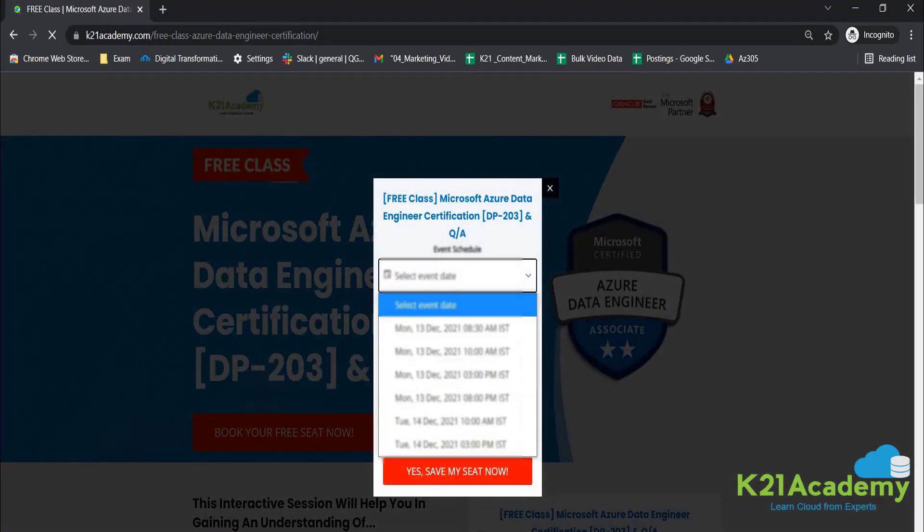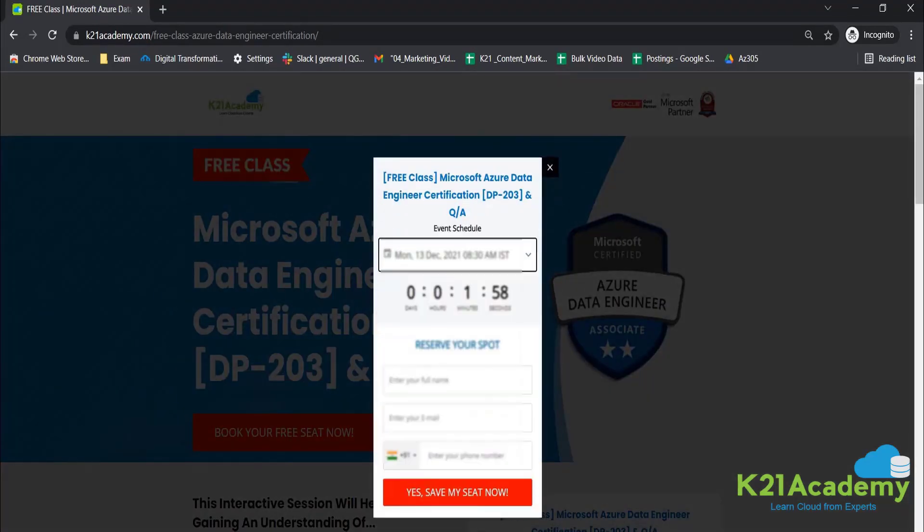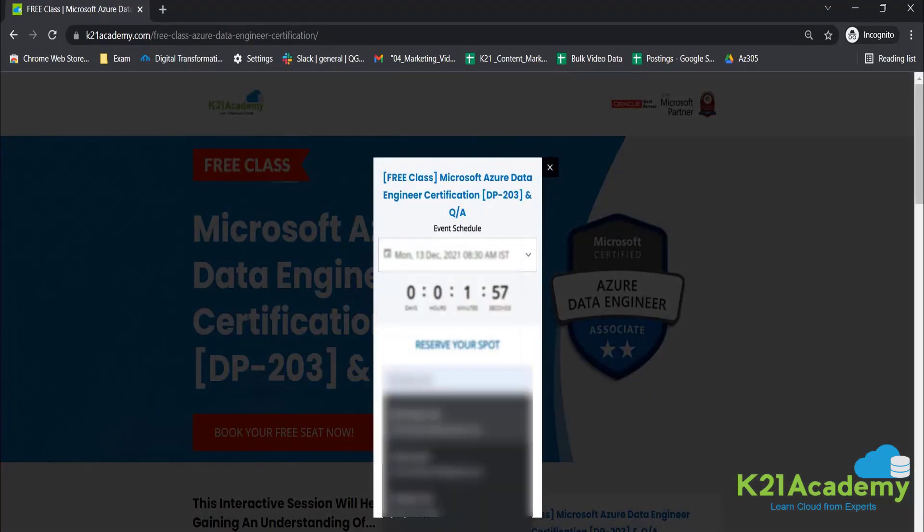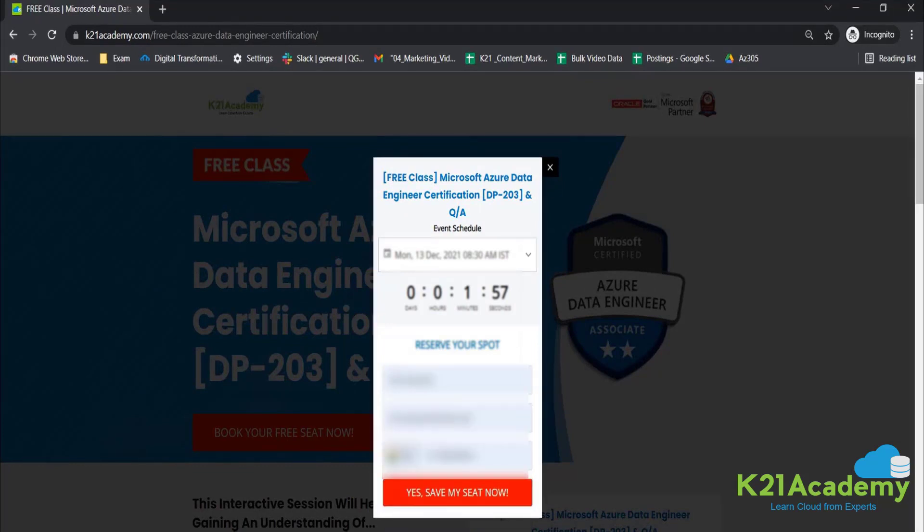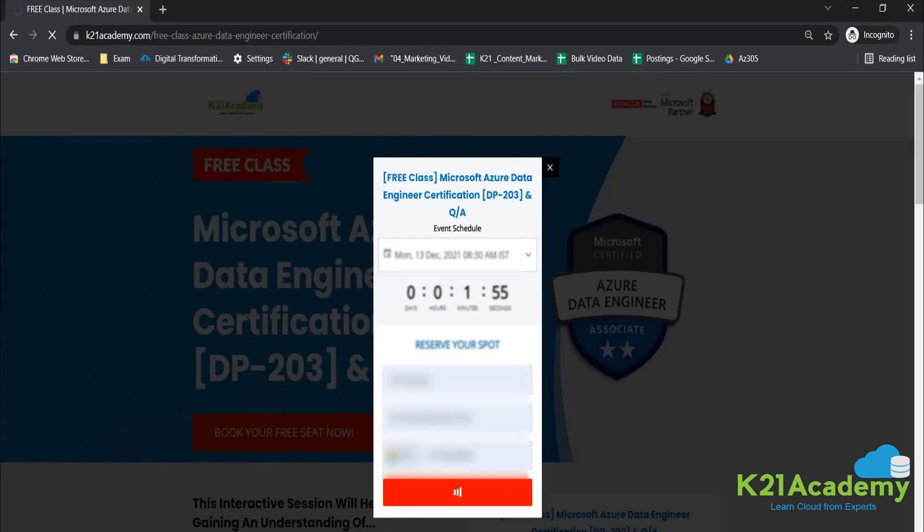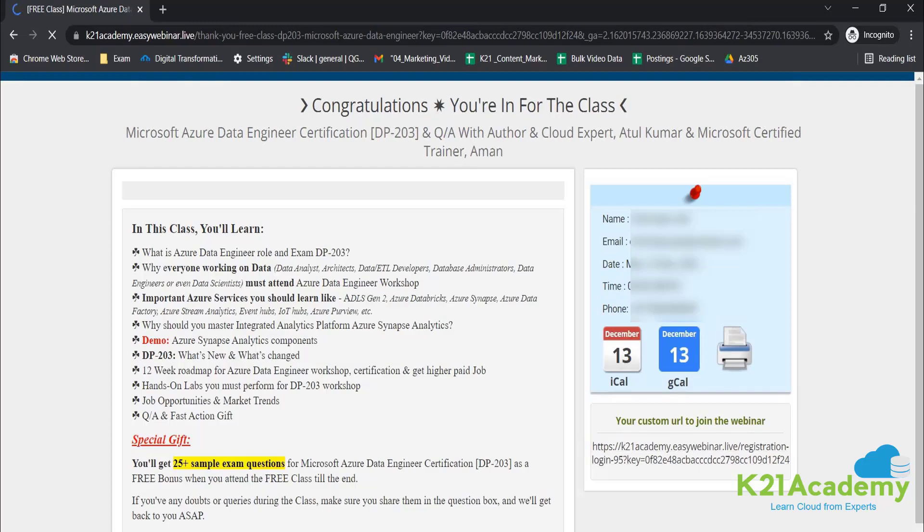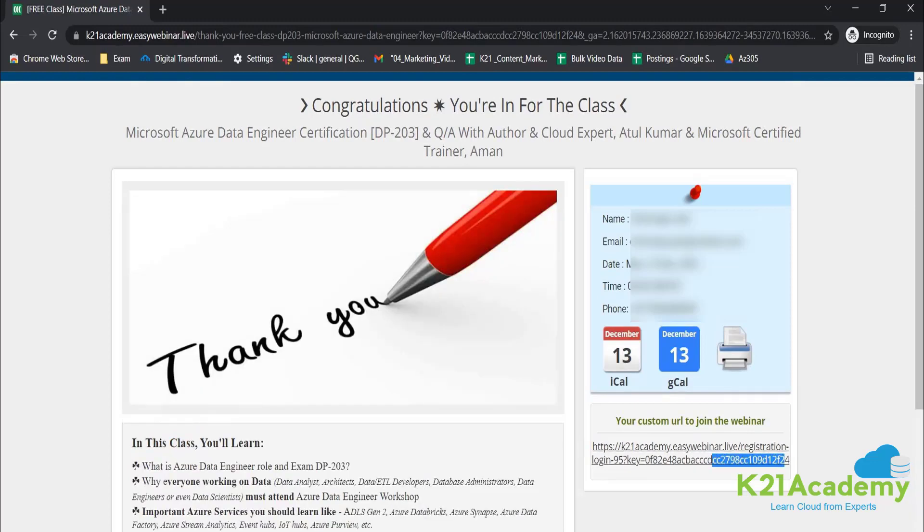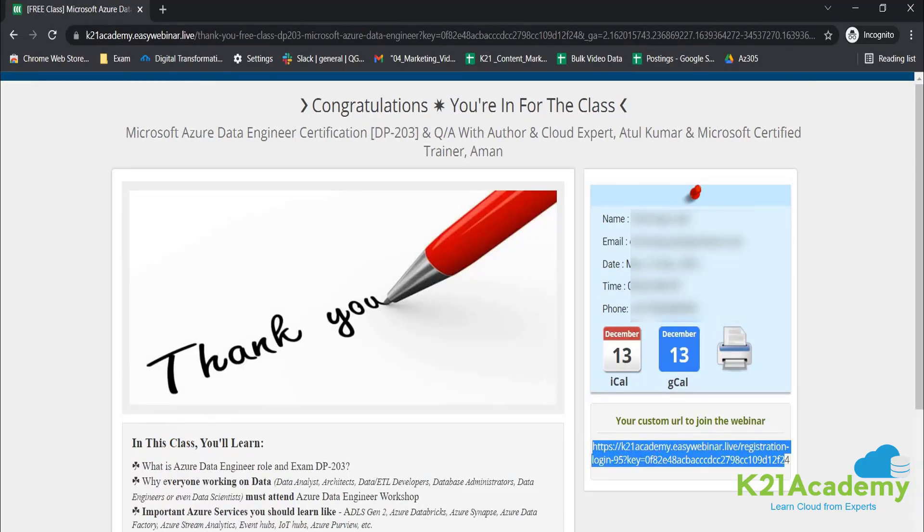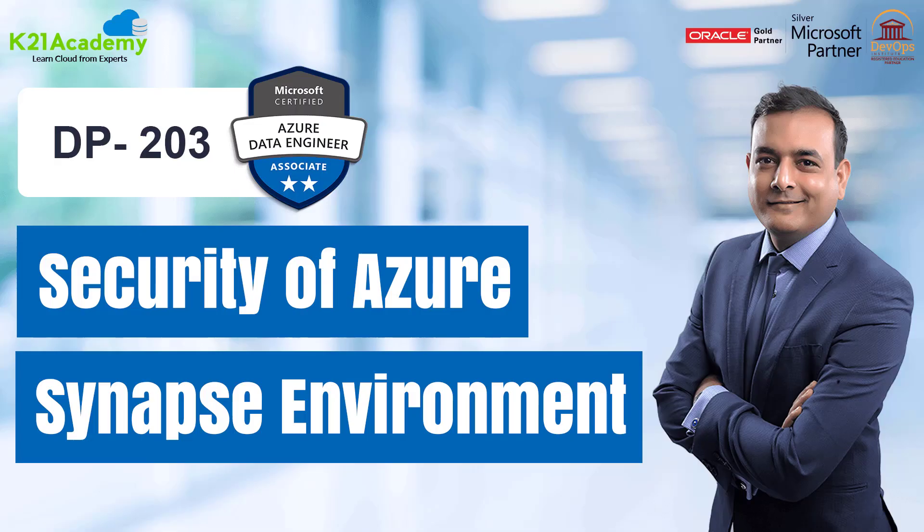Just click on book your free seat now. Select your event date whenever you're available. Reserve your spot by adding your name, your email address, and your phone number, and you'll be getting all the updates via mail. You'll be seeing this kind of window on extreme right, so you can save this link, add to your calendars. And I'll see you in the free class. Till then, keep hustling and take care.